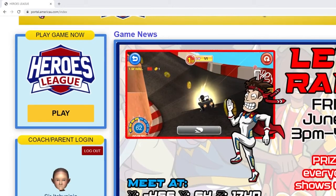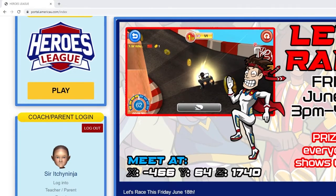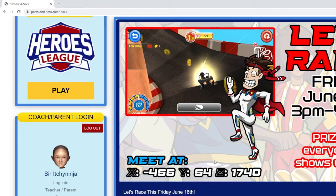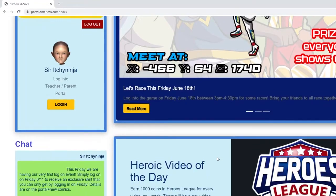So let's say we have this racing event that's going to happen and we are giving you the coordinates right here that you can find the place in the game yourself, but you might be really far away from there and you don't want to walk all the way there. Well, we got you covered — just scroll down in the portal.